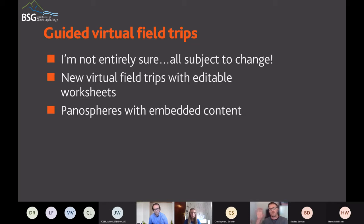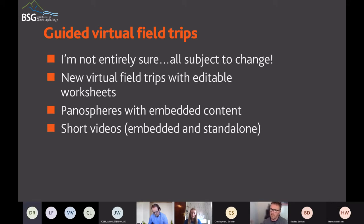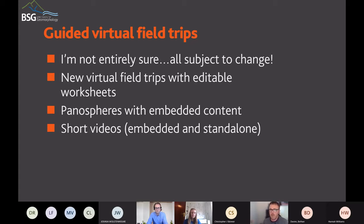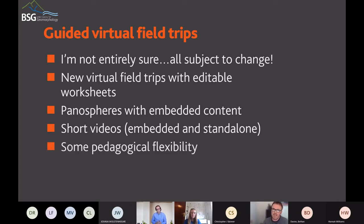The panospheres will include embedded content — for example, talking head videos, somebody using a compass, or somebody pointing out a feature in the landscape. That makes it a little bit more interactive and it's a different approach from what I've done so far. There will be some short videos, some will be embedded and some will be standalone. They're going to be short because, as we heard from Beth about the importance of looking at Google Analytics, people like short videos — they don't really want to sit and listen to a 40- to 45-minute video. A five-minute video is a good length, if not shorter.